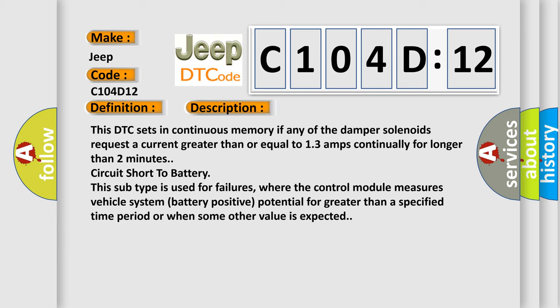This subtype is used for failures where the control module measures vehicle system battery positive potential for greater than a specified time period or when some other value is expected.